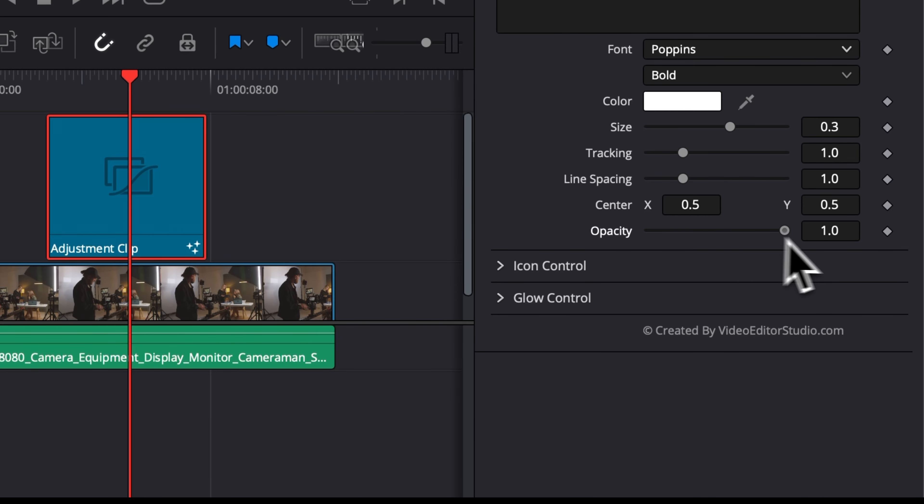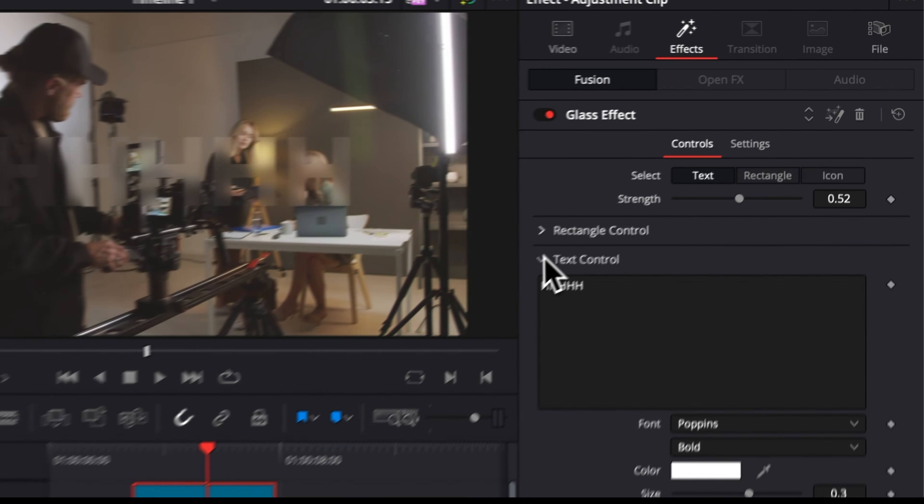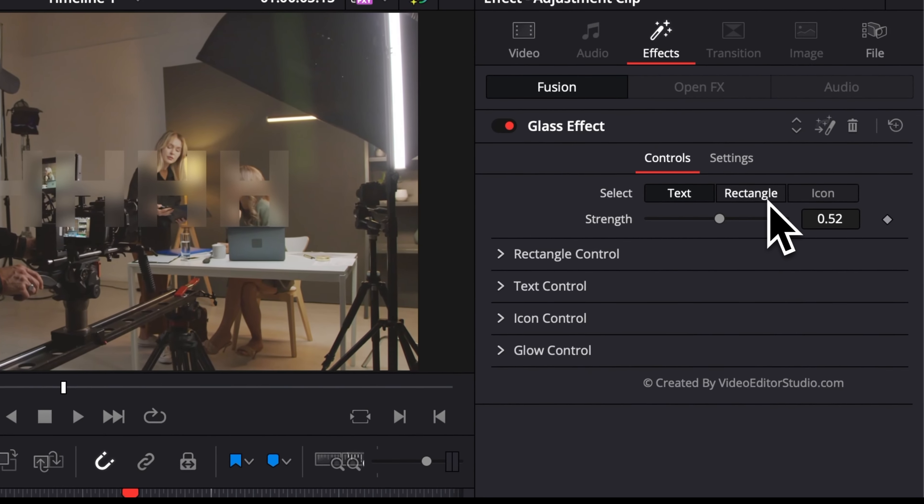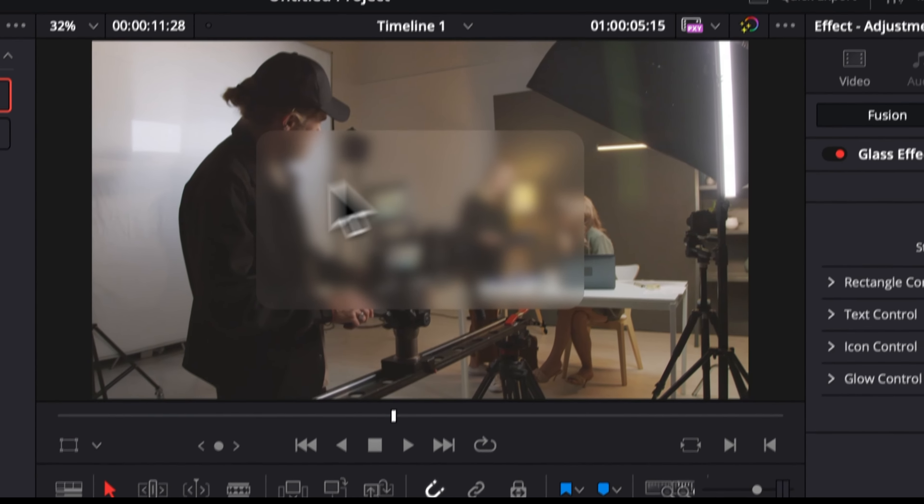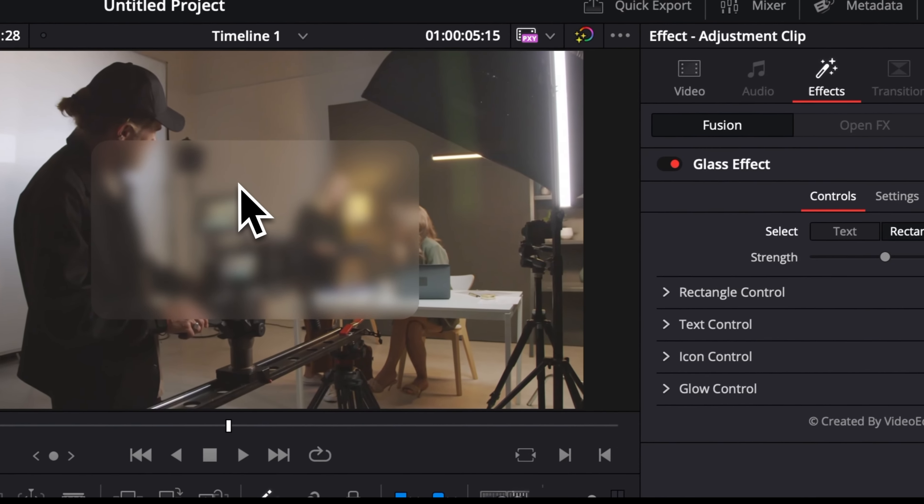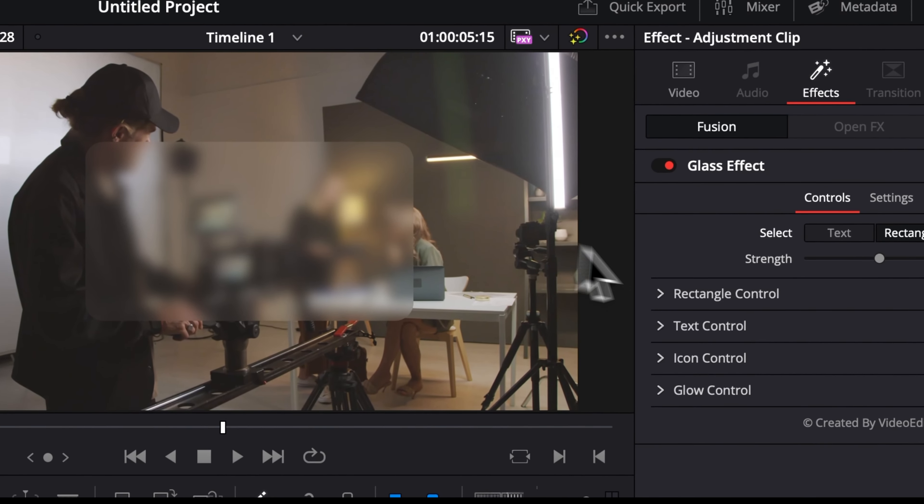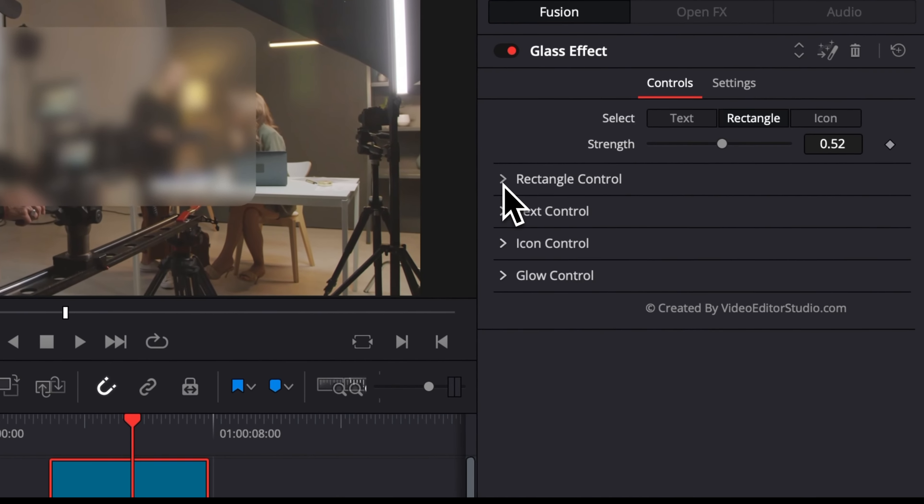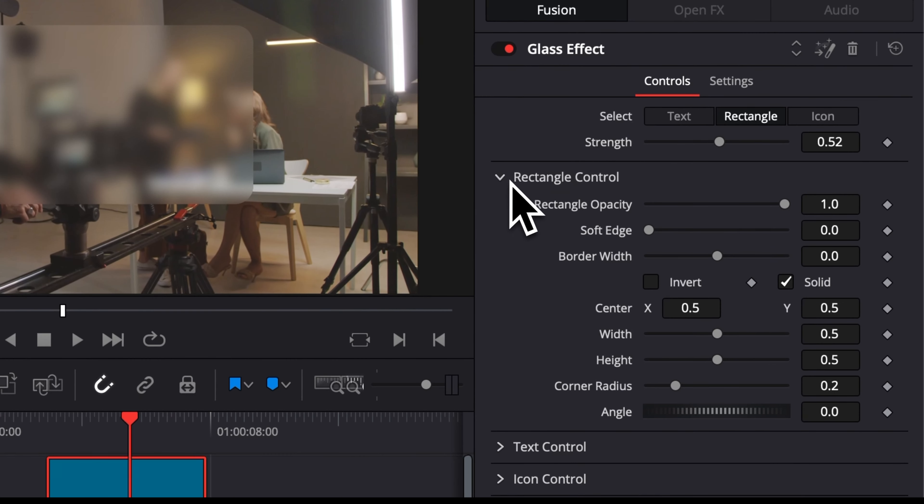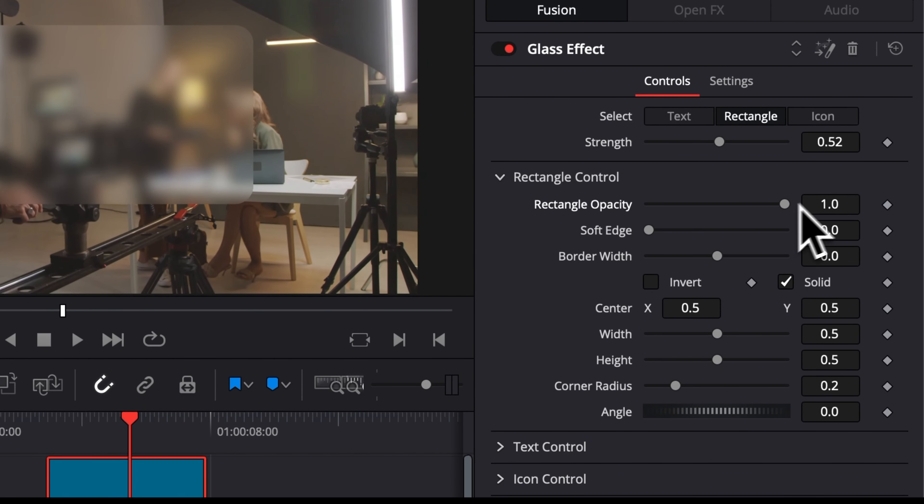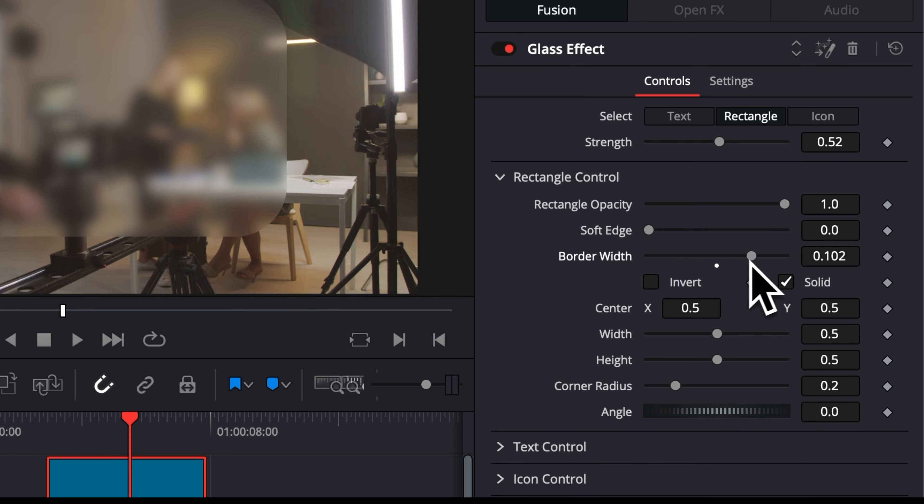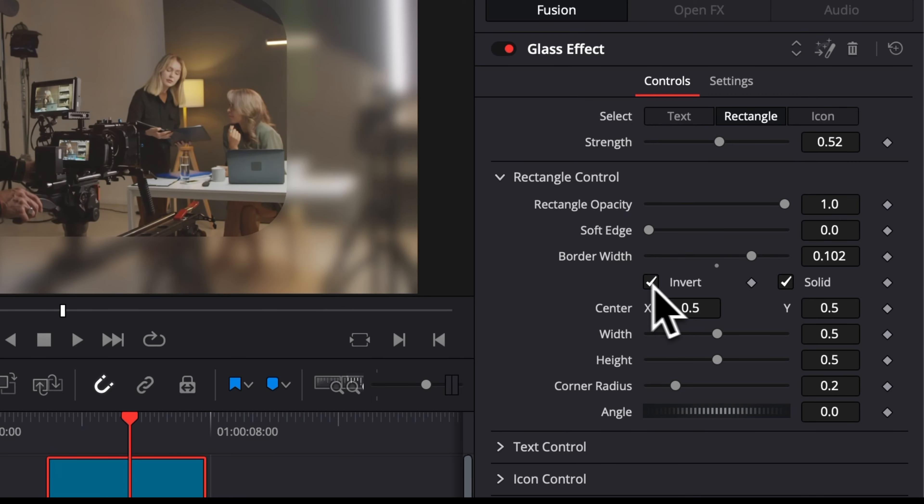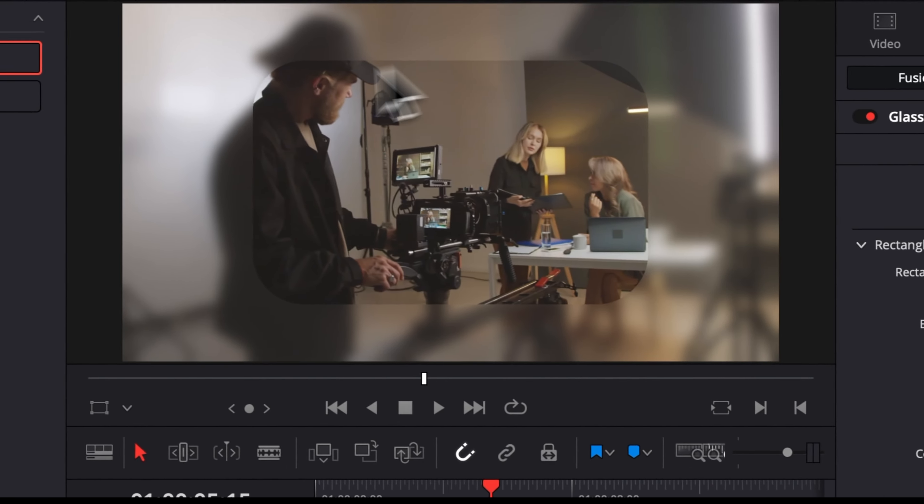Now the second one right here is rectangle. So you have basically a simple rectangle that you can then adjust right here in rectangle control where you can adjust the opacity of the rectangle, the soft edges, the border width. And we can also invert it. So for example here, if we click invert, as you can see now we have a frame instead of a rectangle.